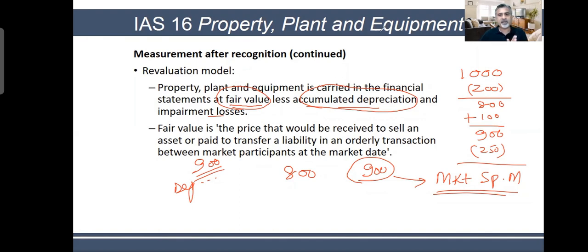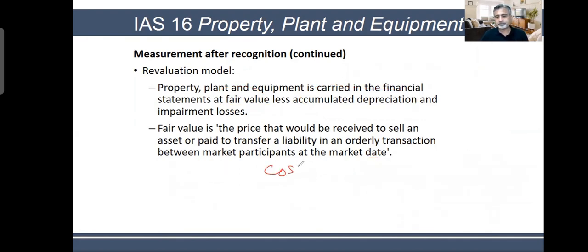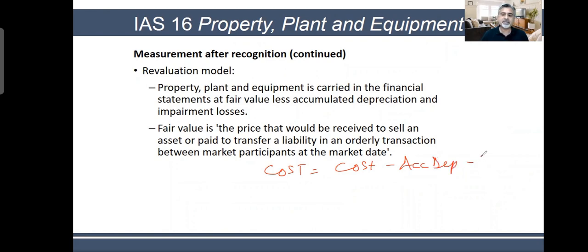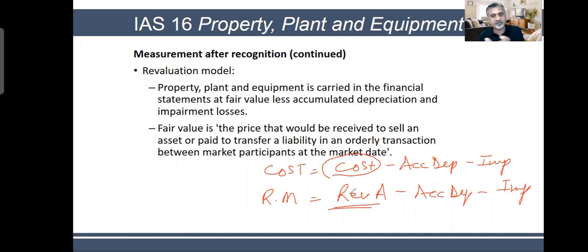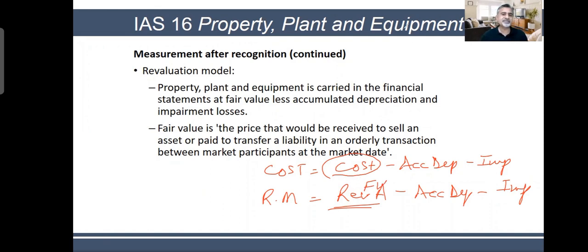In the cost model, you say cost minus accumulated depreciation minus impairment. In the revaluation model, you say revalued amount minus accumulated depreciation minus impairment. The only difference is that under cost model you keep the asset at initial cost, whereas under revaluation model you adjust the asset to its fair value — the market price.